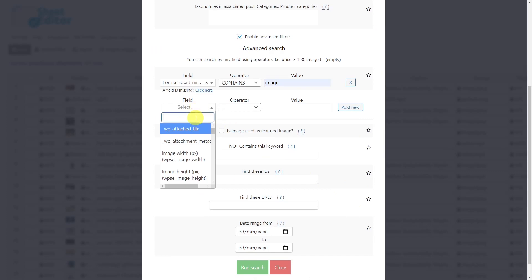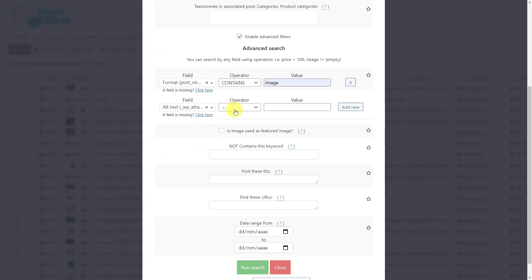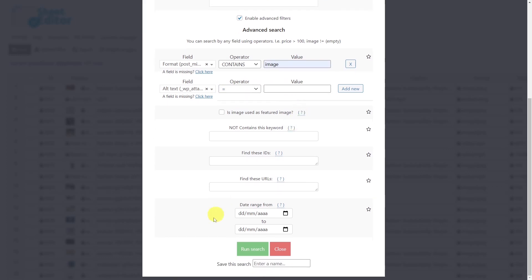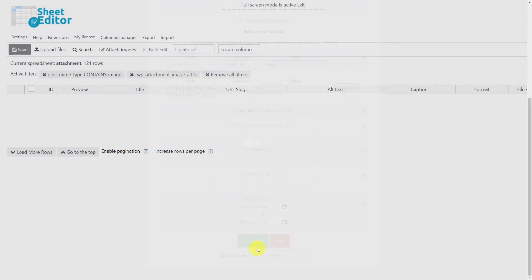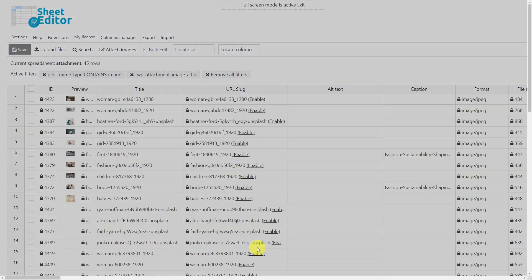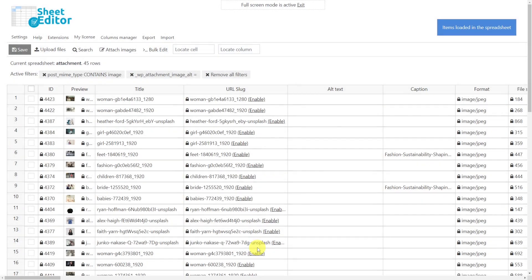Select alt text as the field key. Choose the operator equal. And leave this field empty. Once you have entered the search parameters, run the search. Now all images without alt text will be loaded on the spreadsheet.